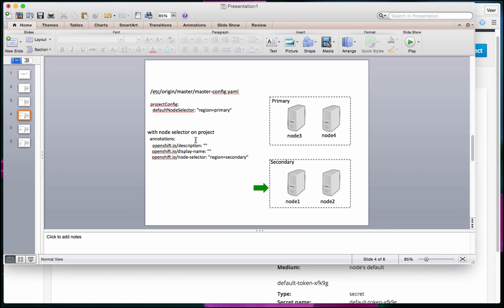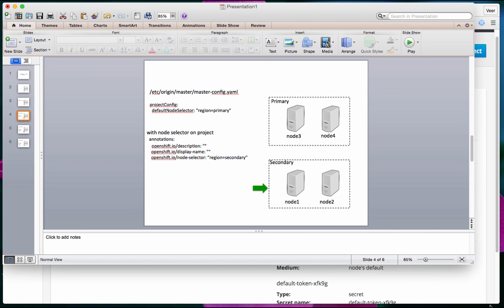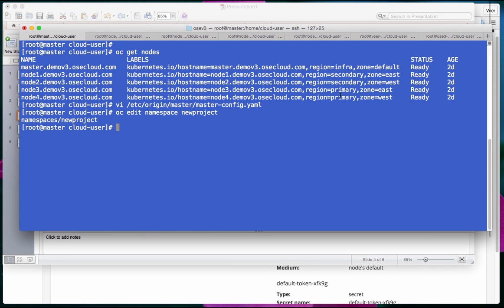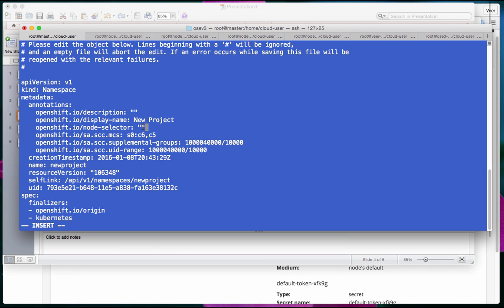Note that the default node selector configuration for OpenShift as well as the node selector configuration for individual projects is done by the OpenShift administrator. Now let's say you want the administrator to give developers freedom to choose between primary and secondary regions. The administrator edits the namespace node selector value to an empty string — not deleting it, just making it blank — so users can deploy to any region they want.